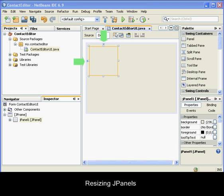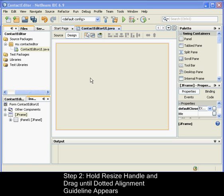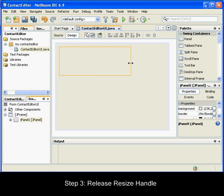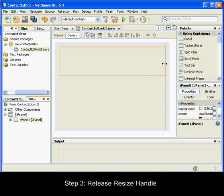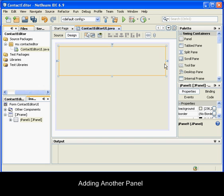Next, we need to resize the JPanel to make room for the components we'll place within it a little later. To resize the JPanel, select the JPanel you just added. The small square resize handles reappear around the component's perimeter. Click and hold the resize handle on the right edge of the JPanel and drag until the dotted alignment guideline appears near the form's edge. Release the resize handle to resize the component. The JPanel component is extended to span between the container's left and right margins in accordance with the recommended offset.